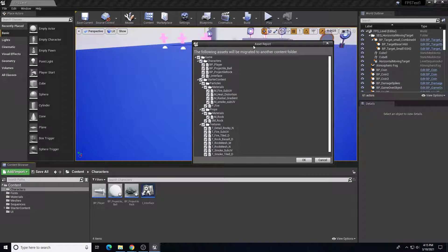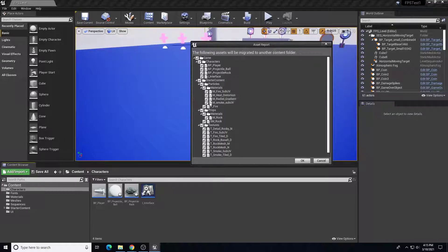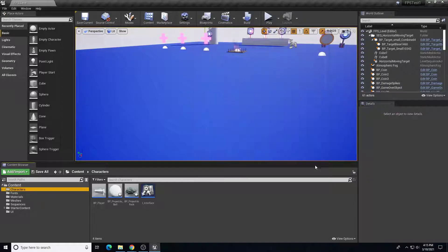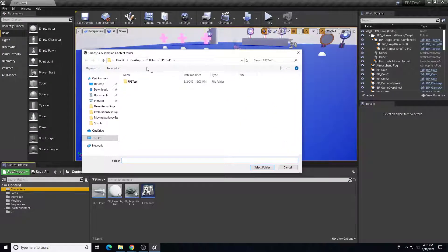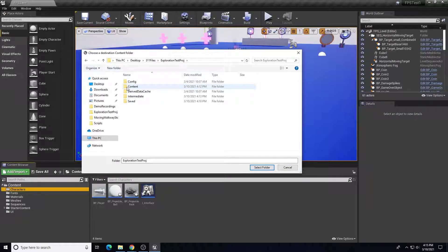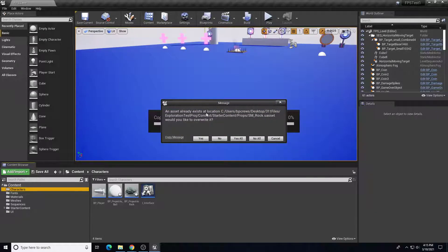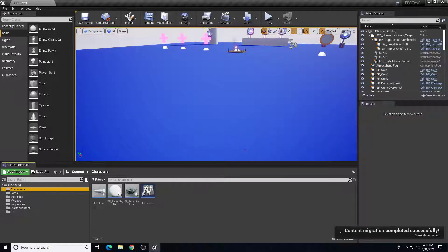Here are all the assets that are connected in this folder that are potentially connected to something else. It asks whether you want to migrate all of these assets over — we'll click OK. Then we have to go find your project folder for the new project. I'm going to make sure I put this in the Content folder of my new project folder. It says assets already exist — Yes to All to overwrite, since I'm referencing some starter content already in that new project.